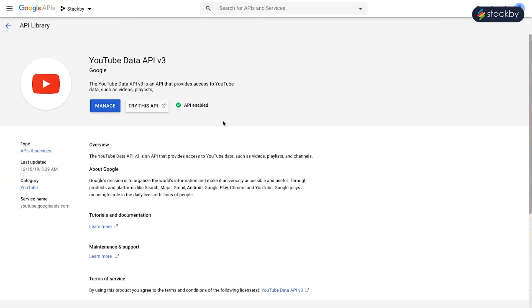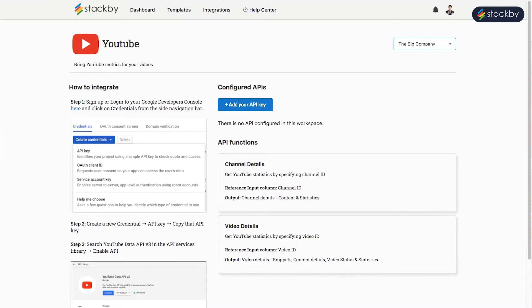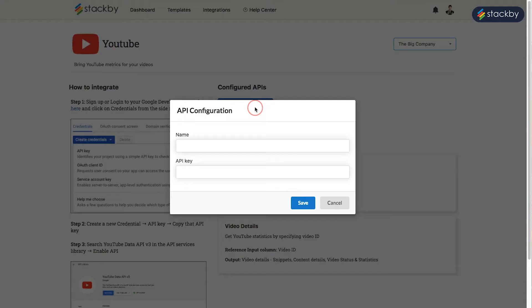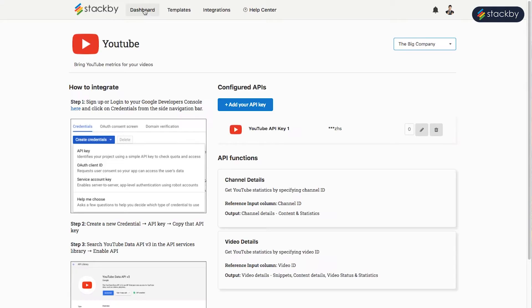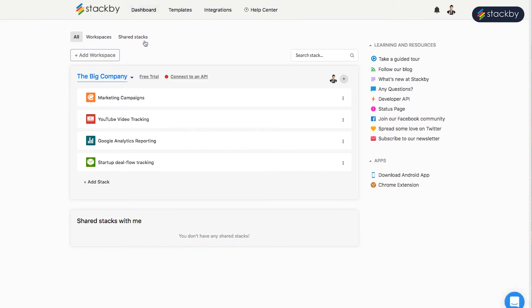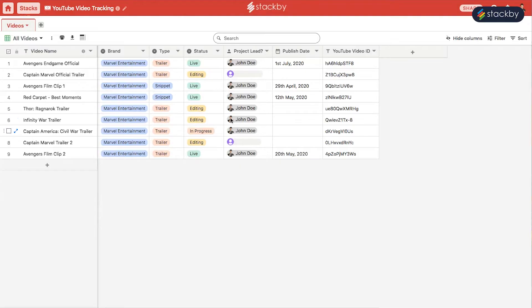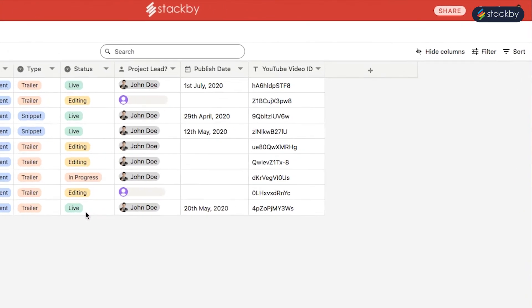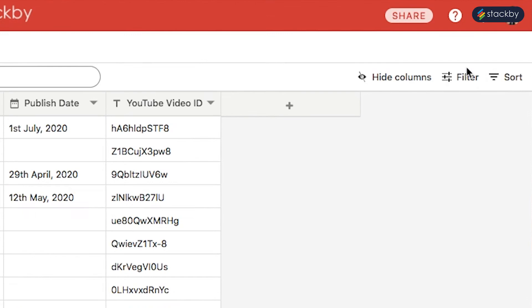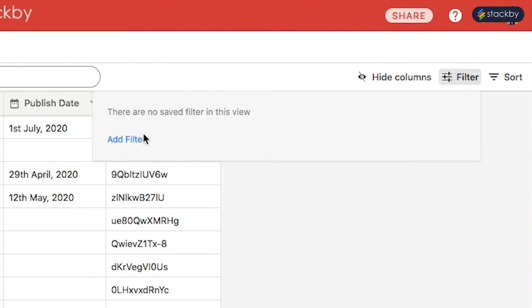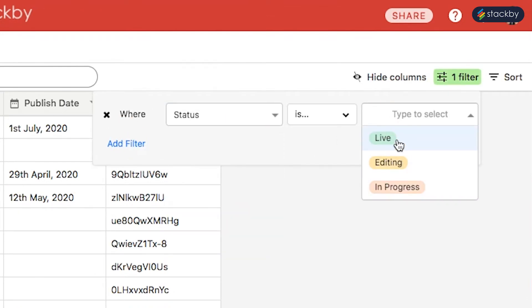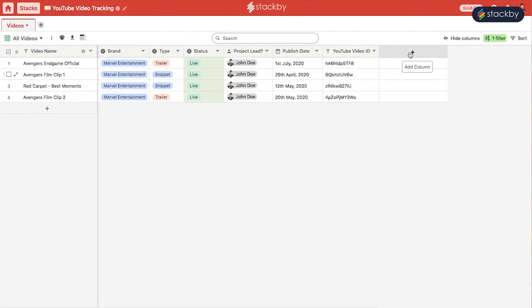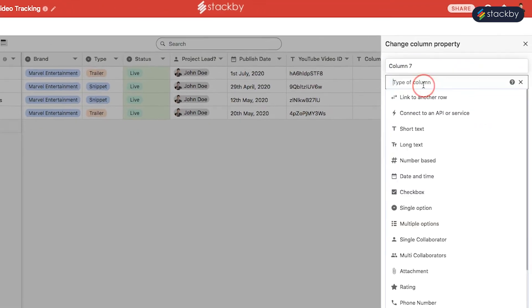Now you can copy your API key. And finally, add your API key and give it a name. Here we have already created an example database or example stack of YouTube video tracking. Imagine you are doing video production where you want to get the status of all the live columns. Filter out the statuses which say Live. Add a new column and connect to an API or service.